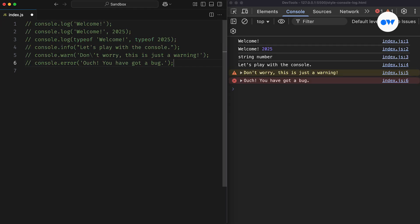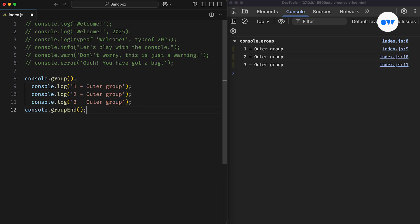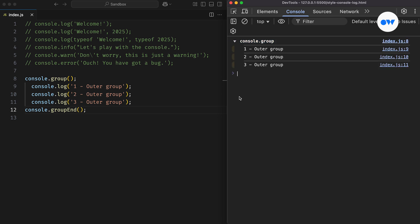Now let's take it a step further and look at some lesser-known console methods. The first one is console.group. This starts a new group of messages and indents subsequent outputs by an additional level until the group is closed. So for example, we can start a group using console.group, and any messages logged after that will be part of this group. Then to exit the group, we just call console.group end.